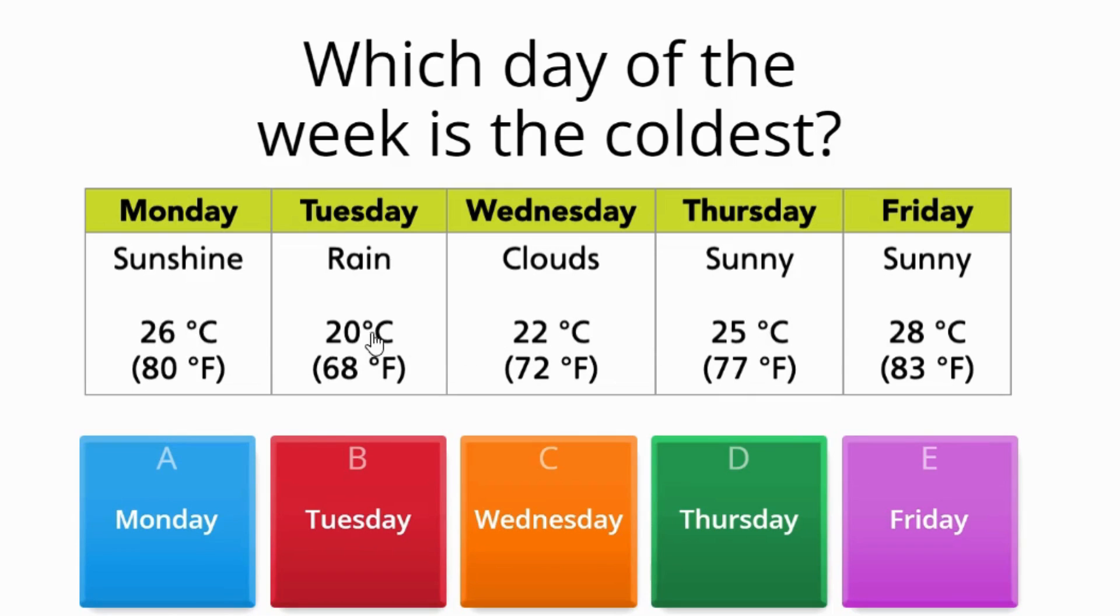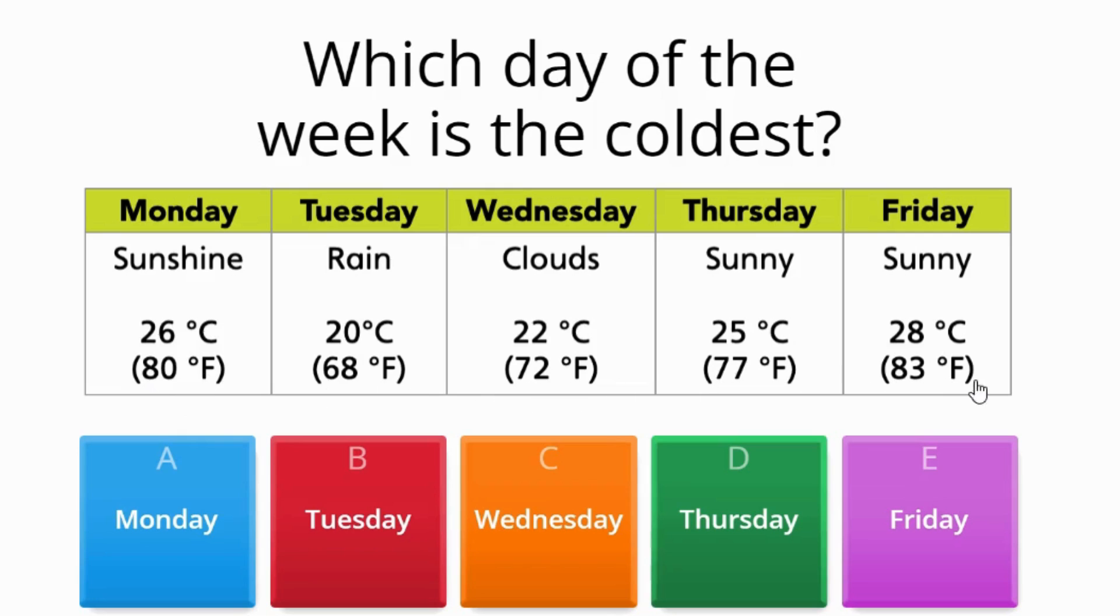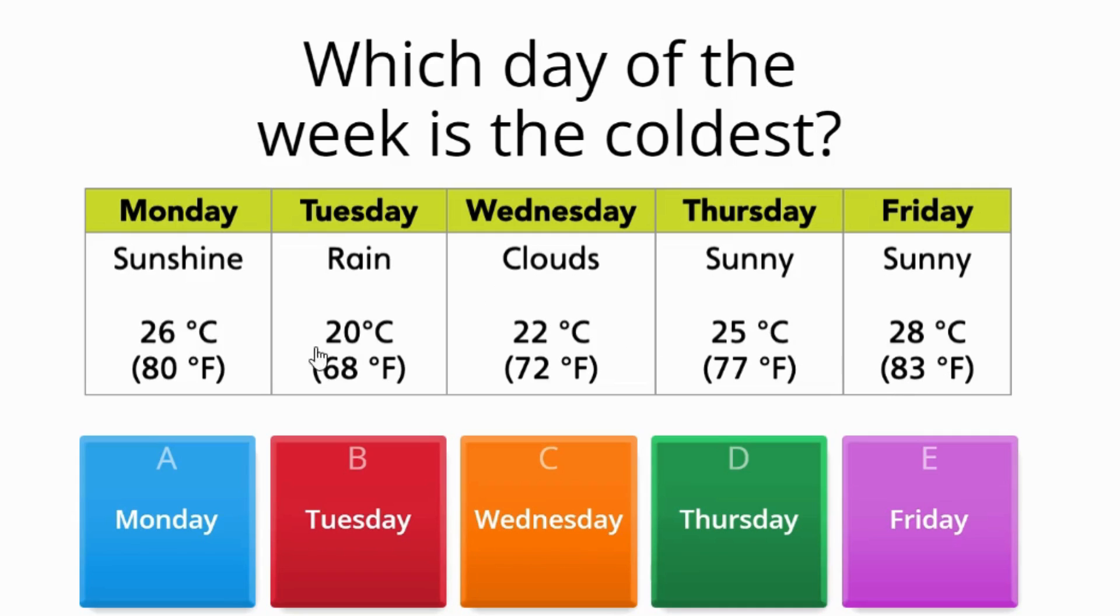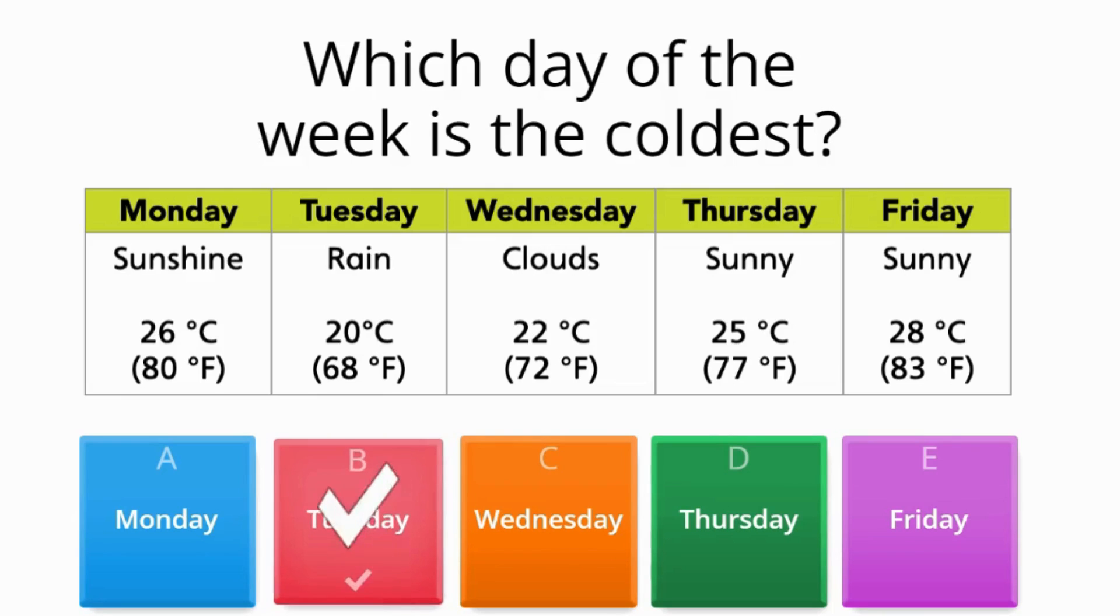If I observe, out of Celsius, the smallest out of 26, 20, 22, 25, and 28 is 20. And also the lowest out of all the Fahrenheit temperatures—80, 68, 72, 77, and 83—is 68. So the coldest day of the week had to be Tuesday. Let's see. Yay, good job guys!